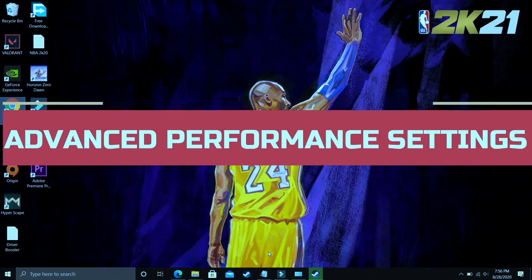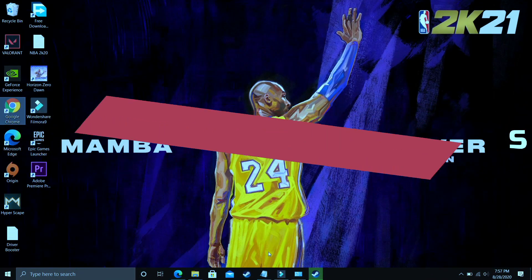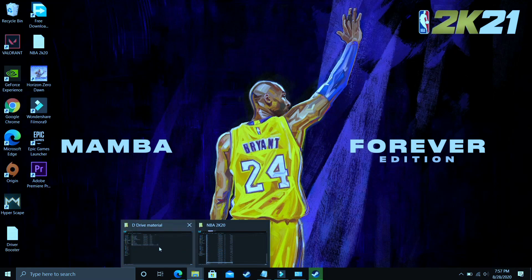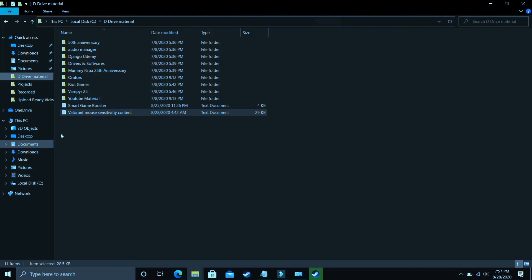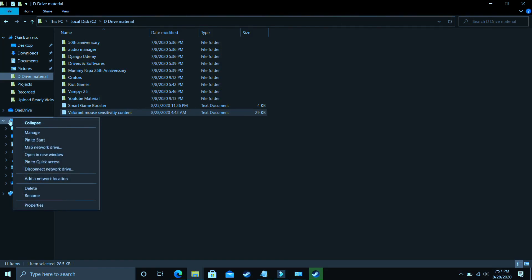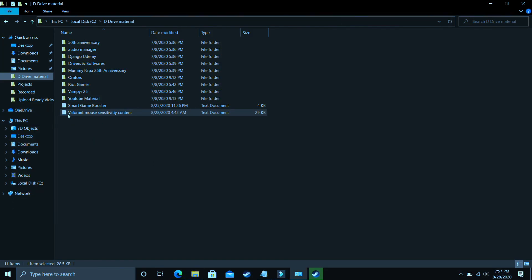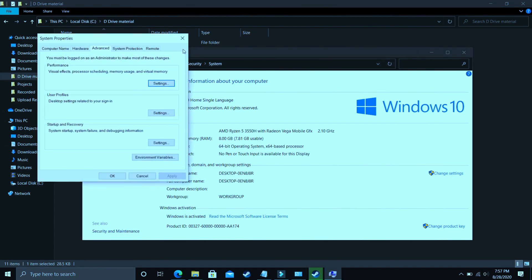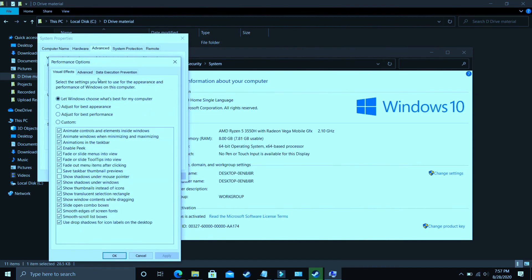I found this step after searching on many forums related to this topic, and it's really important because it's working for most users. Go to File Explorer, then This PC, right-click on it and go to Properties. In Properties, go to Advanced System Settings, then Performance, and then Settings.